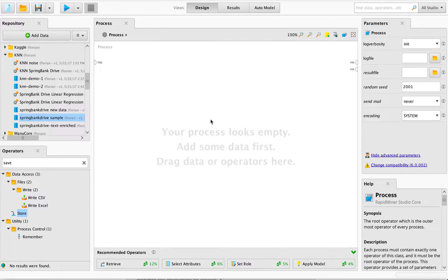Welcome! This is going to be a quick video on how to create predictions for new data once you've established an optimal model for a particular problem, how to create predictions using that model for some new data, as well as how to save the resulting predictions for later use or analysis.